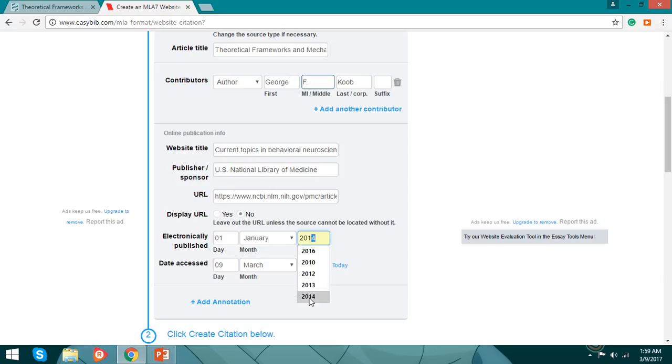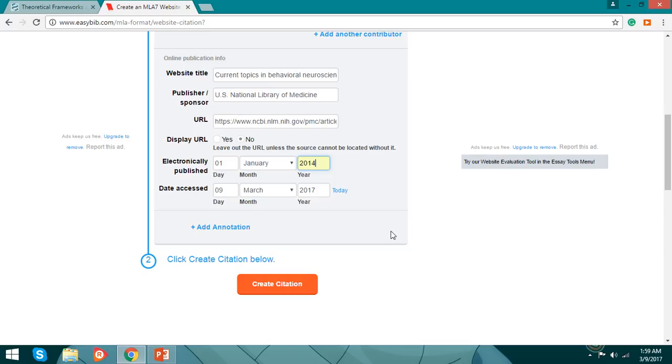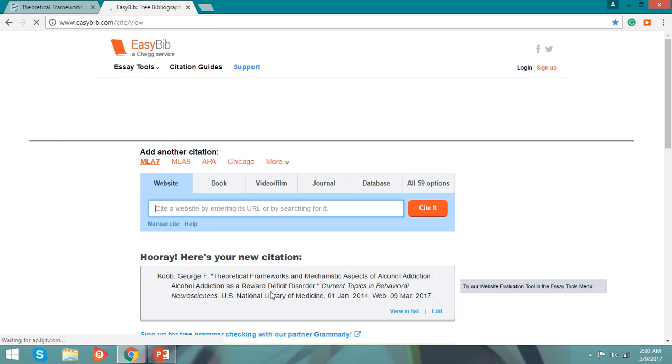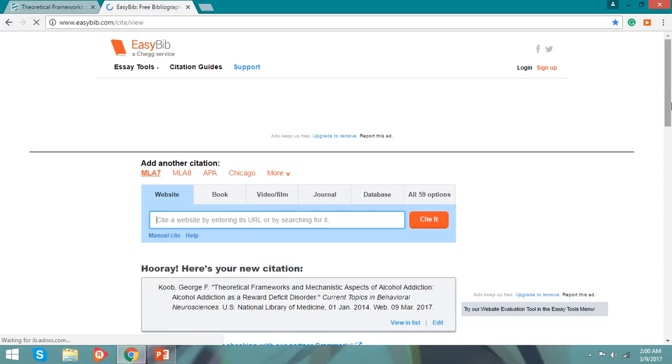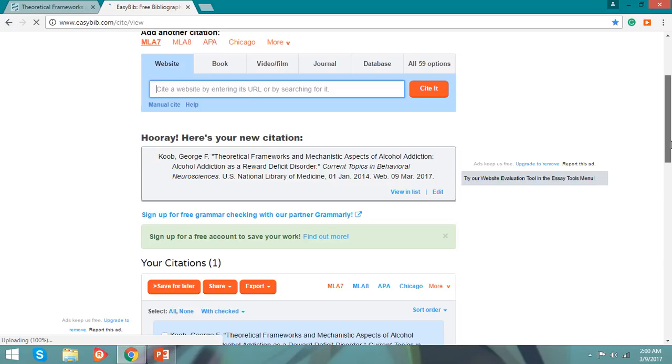Create citation. You have your bibliography.